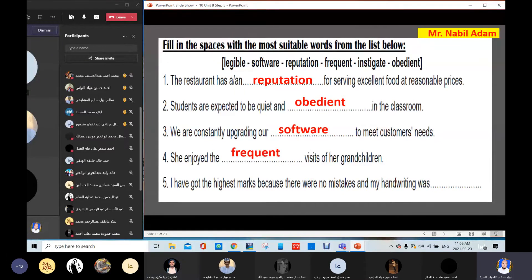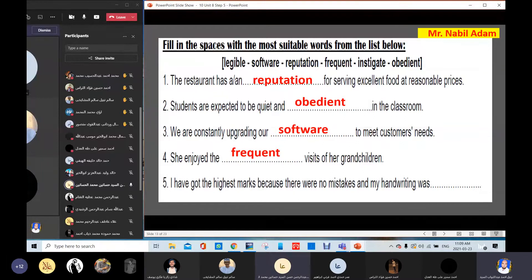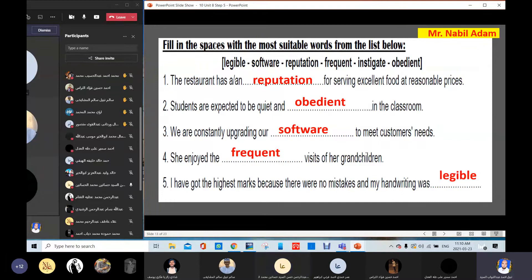Number five — Abdurrahman Hassan answers: 'I got the highest marks because there were no mistakes and my writing was legible.' Very good. Thank you. Legible means clear to be read. Thank you so much.